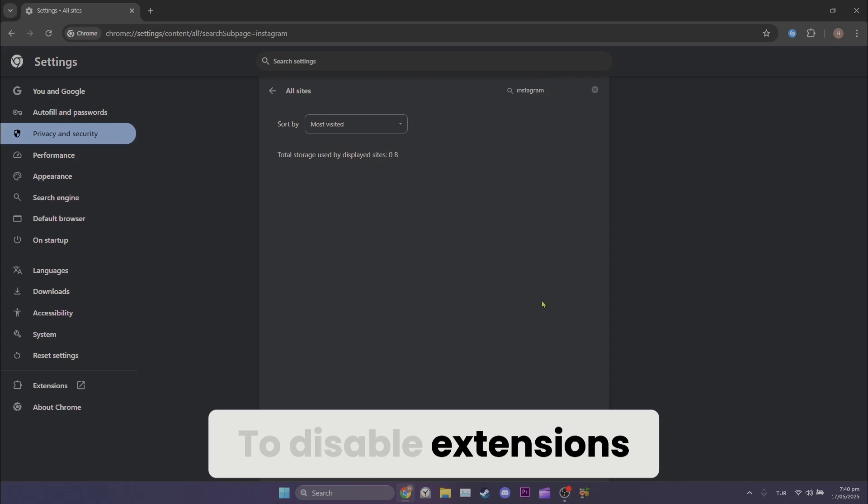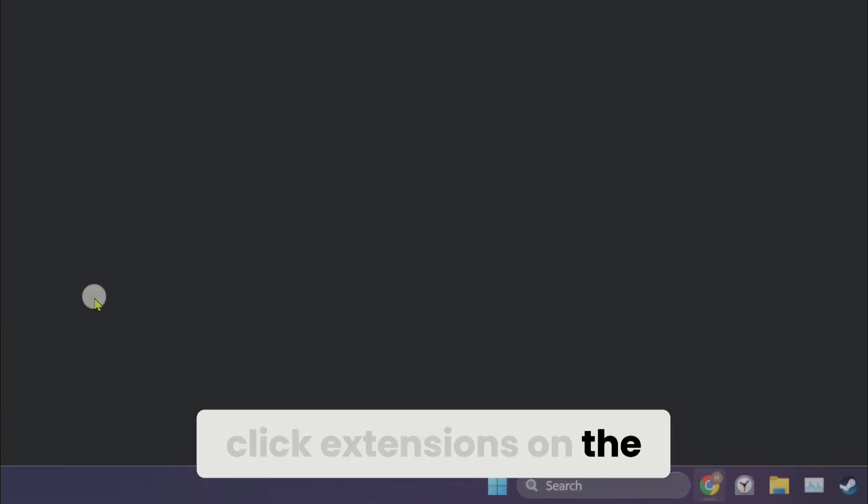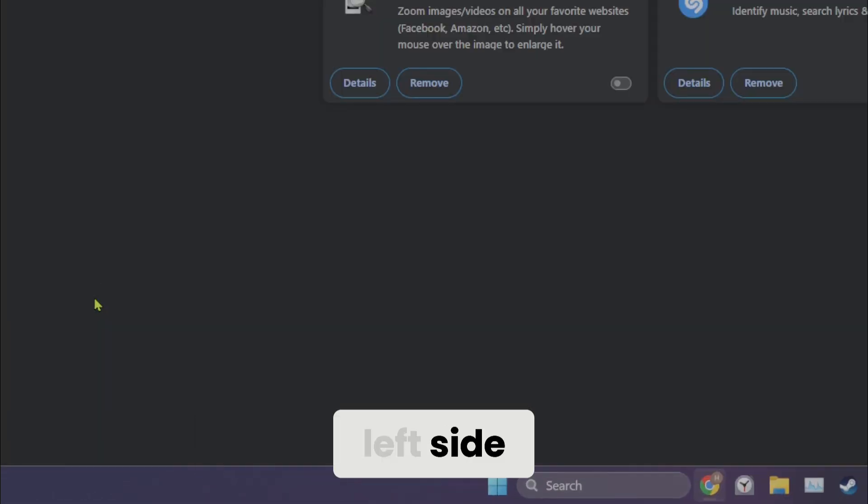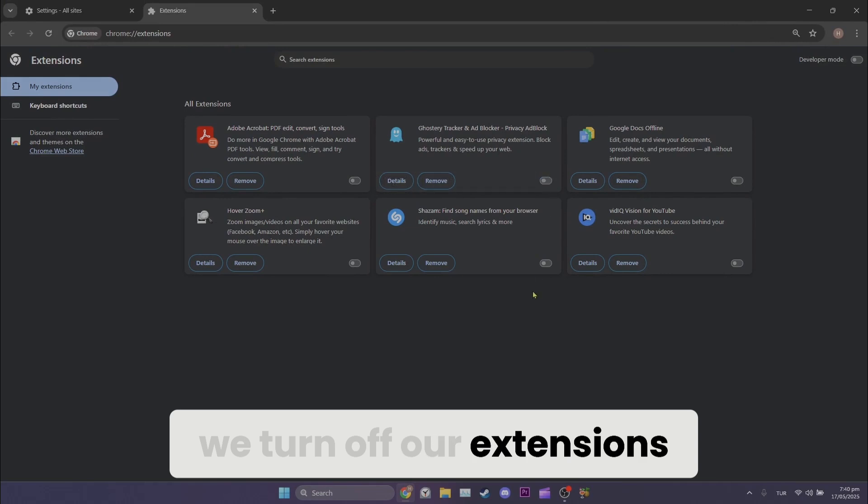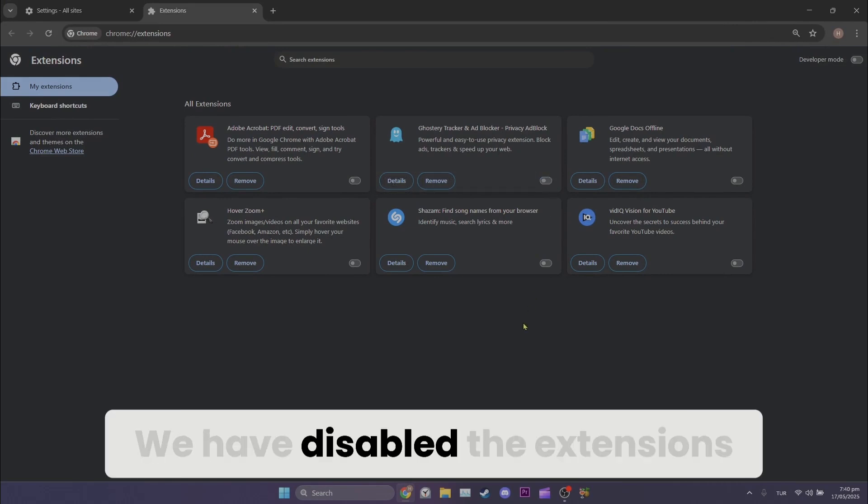To disable extensions, click extensions on the left side. After doing this, we turn off our extensions. We have disabled the extensions.